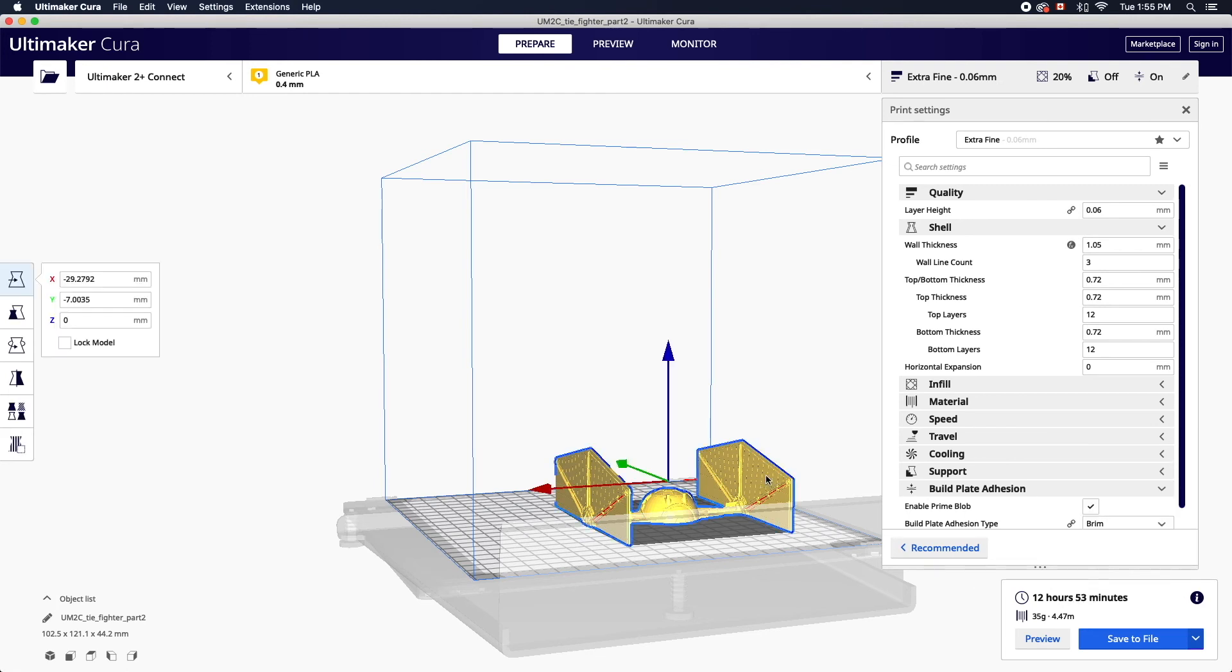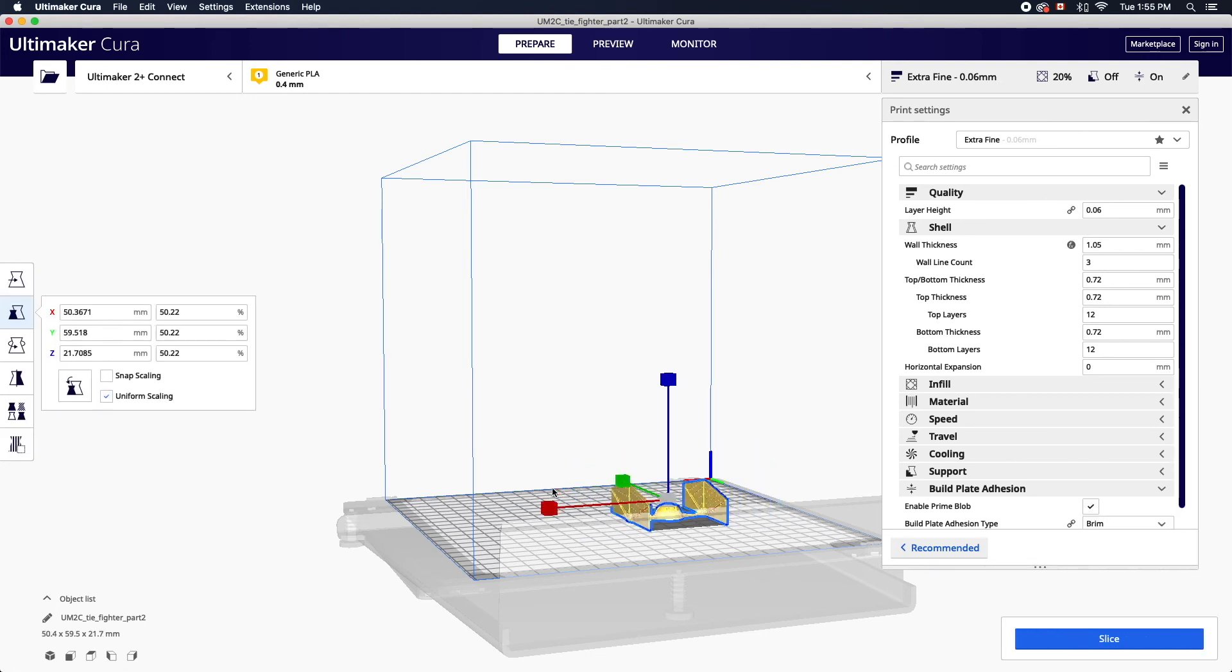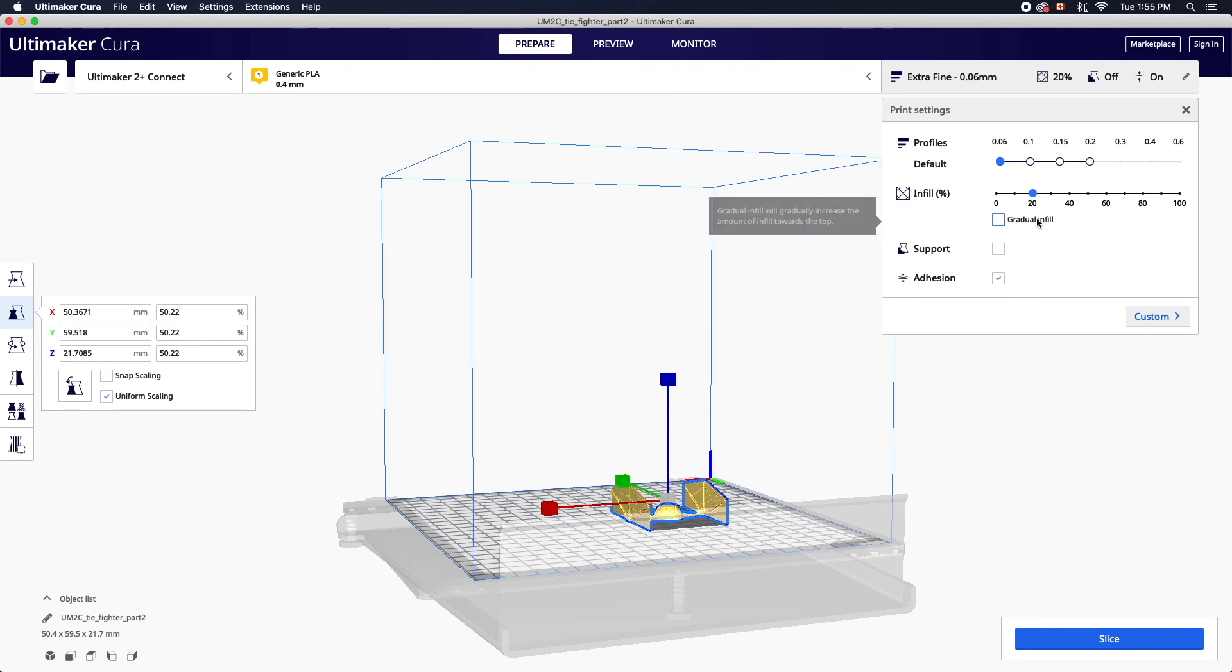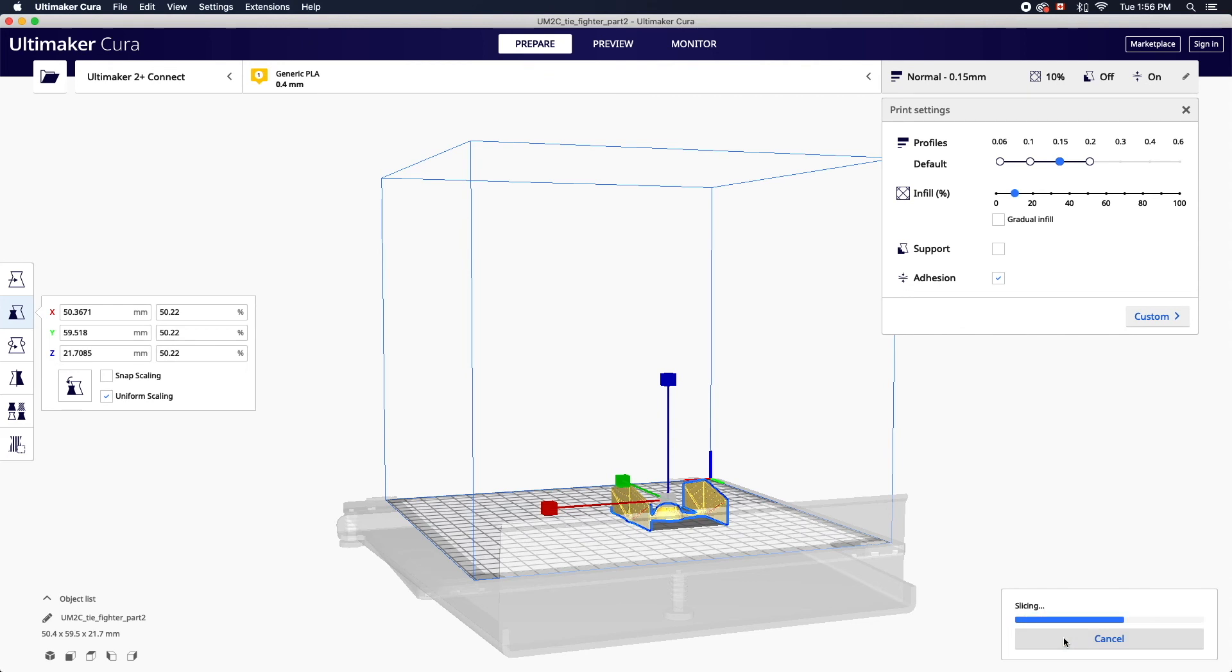Reducing an object size, the infill, and layer quality are generally the easiest ways to save on time. With any adjustments you'll need to re-slice your object for an updated print estimate.